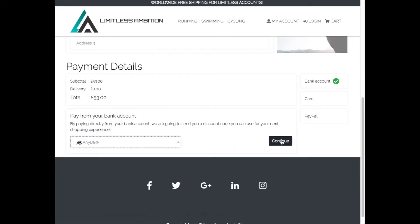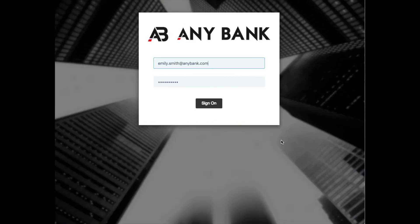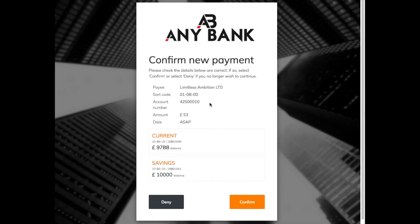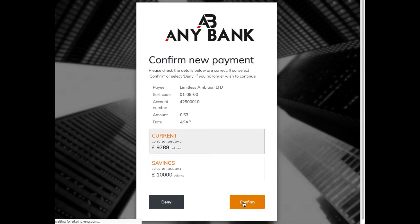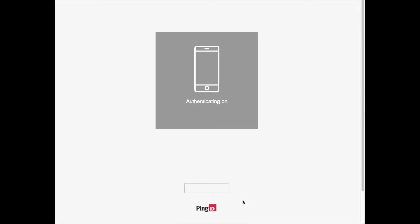We see how Emily is securely redirected to AnyBank to perform strong customer authentication, including a second factor verification step via a push message sent to her mobile phone.